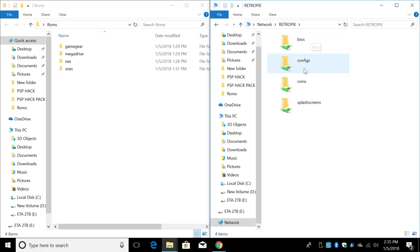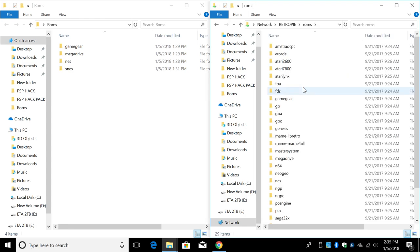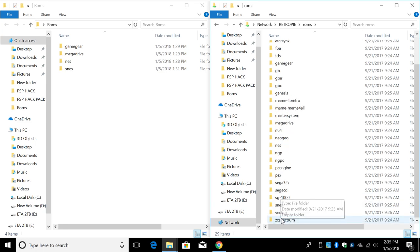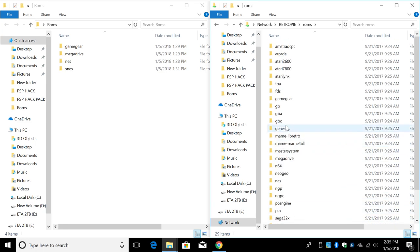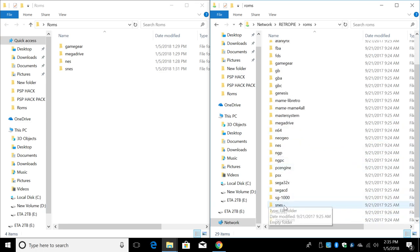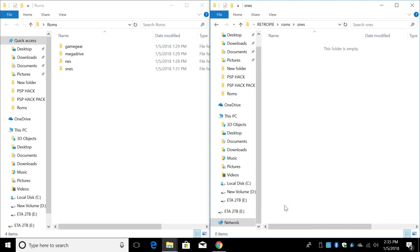And we're now connected to the Raspberry Pi over network. We have BIOSes, configs, ROMs, and splash screens. We're going to be focusing on the ROMs folder. We'll open this up. Inside of here, we have folders for all the systems that are supported on the Raspberry Pi 3. I'm going to start with SNES. I'm going to open this up. As you can see, this folder is empty.